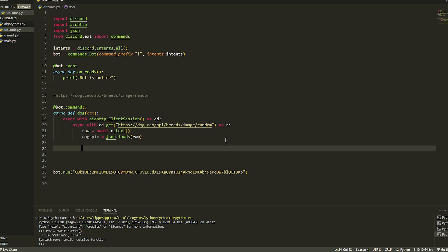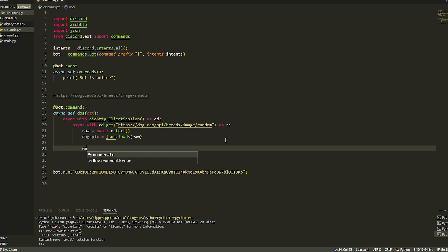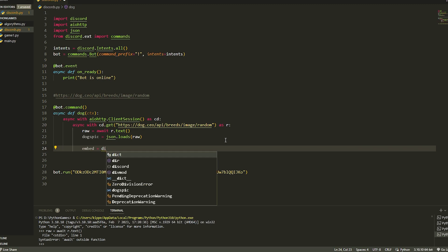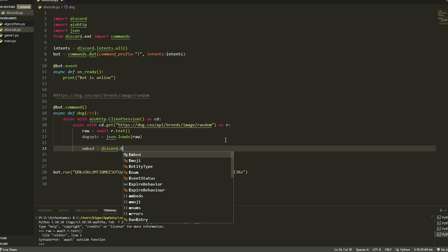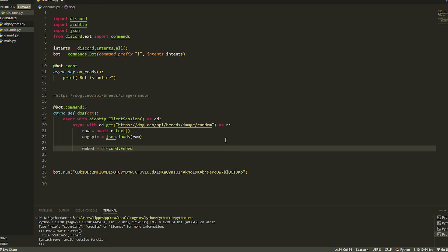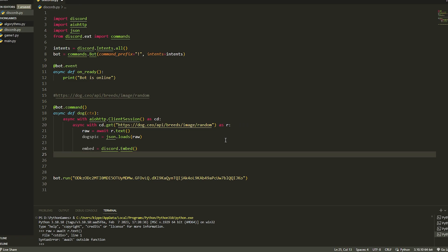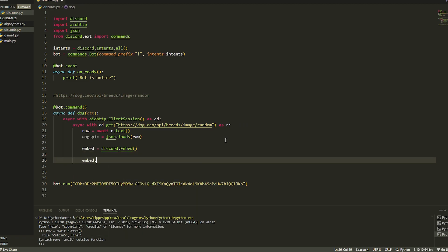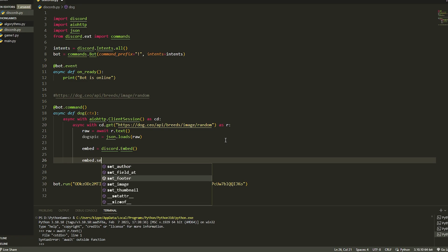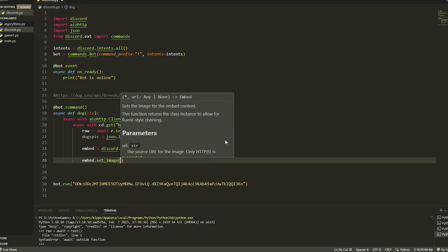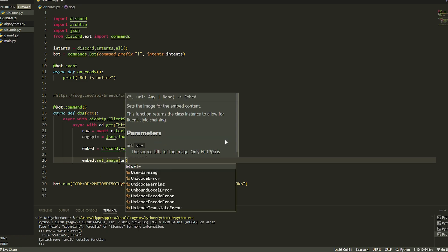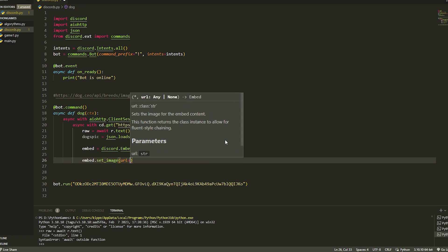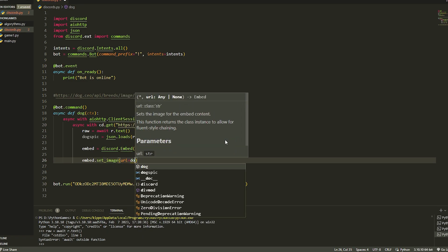Now we have done this, we can basically set up and put in an embed. How we do an embed is embed equals discord.embed, and then once we have done that, we're just going to put brackets - you can add colors or whatever. Now we're just going to do set an image, so embed.set_image.